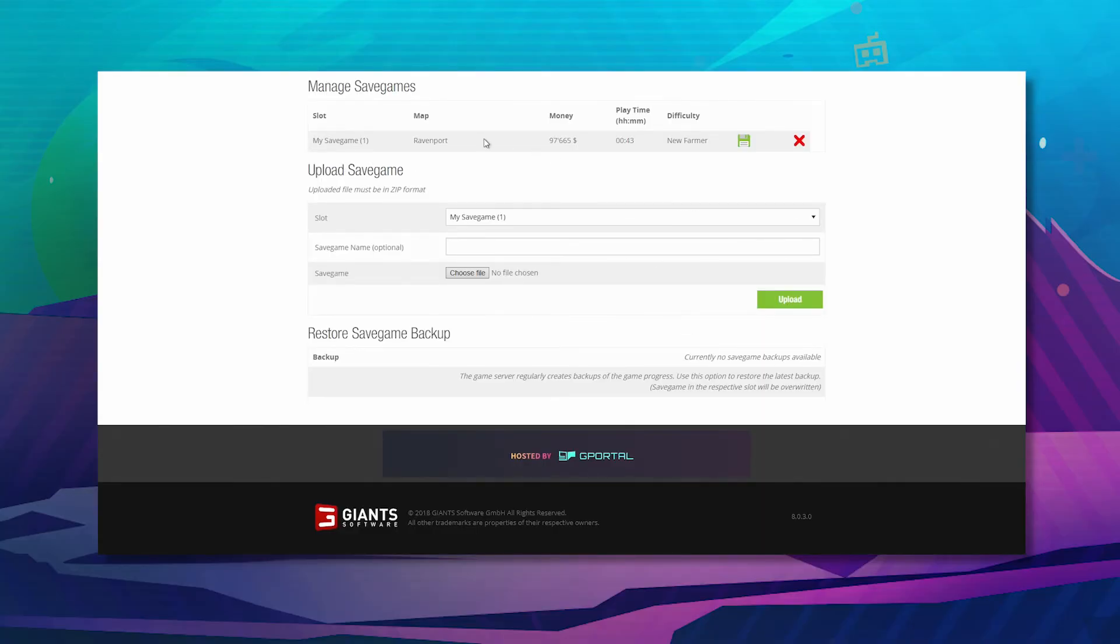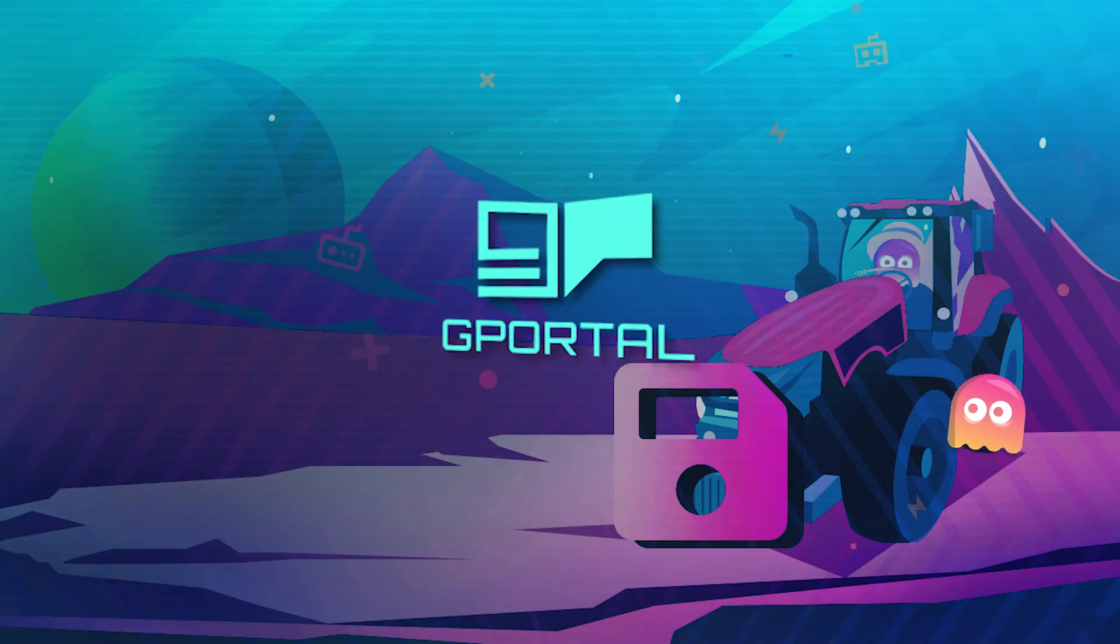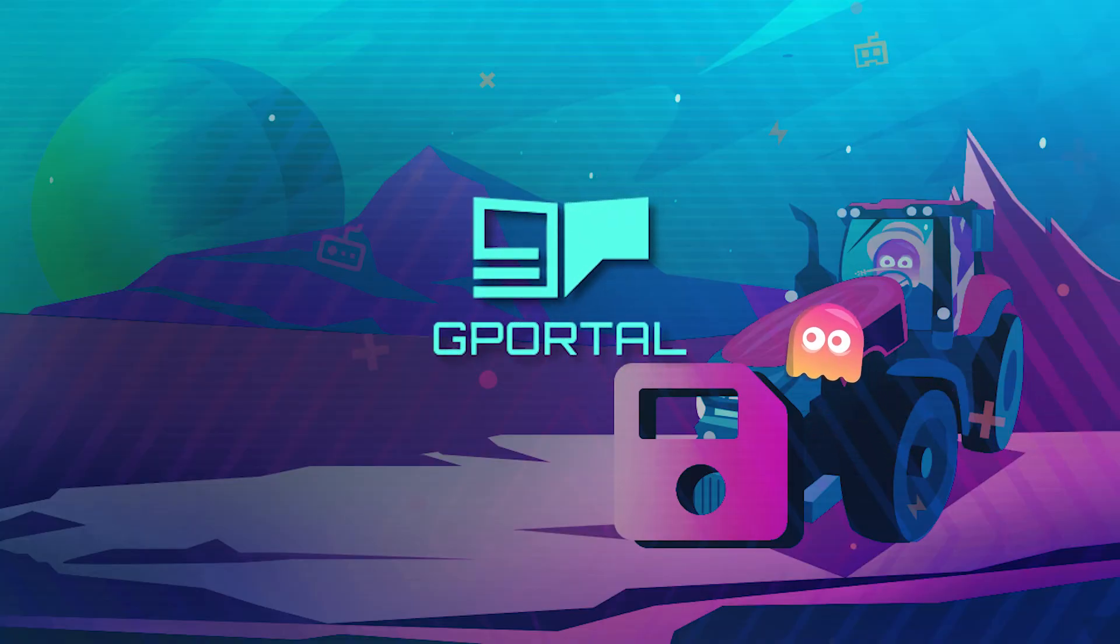As you can see here, it's now added. Thank you very much for watching a GPortal tutorial.